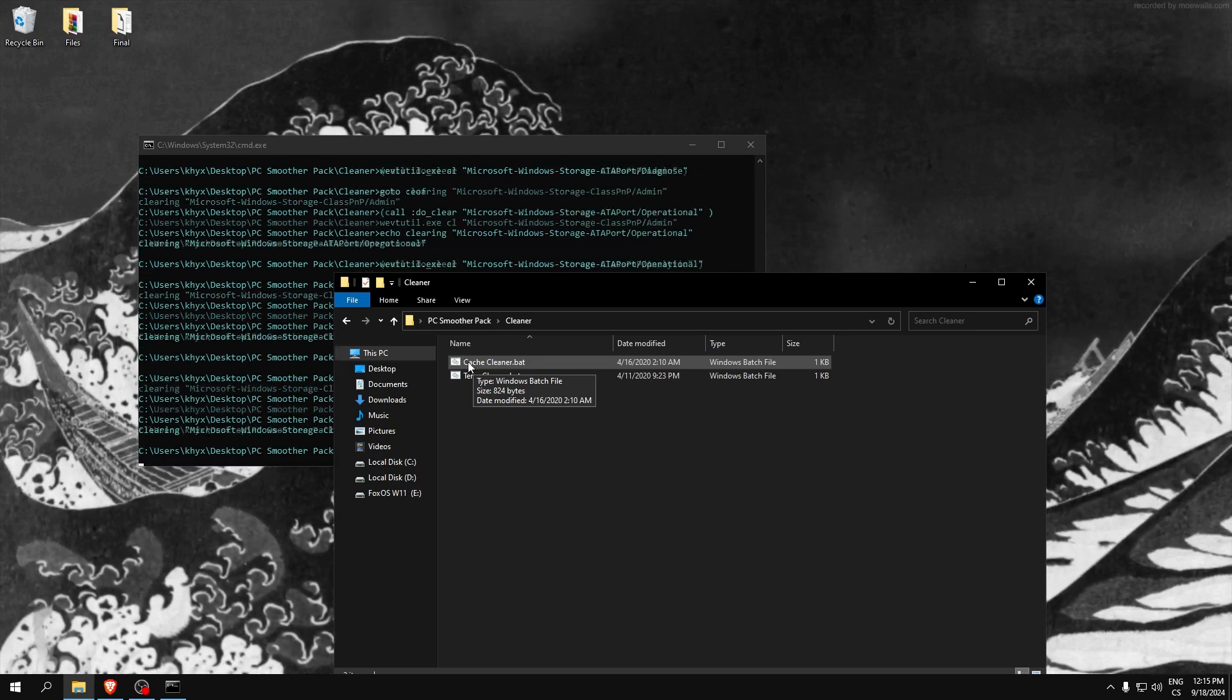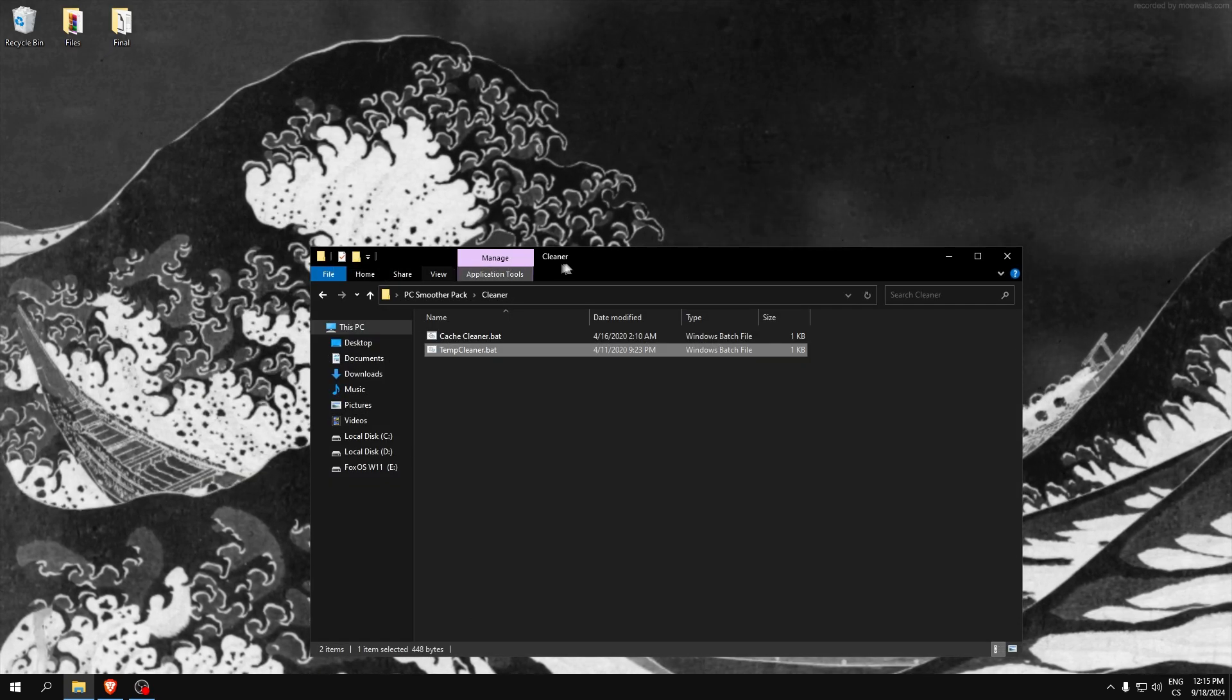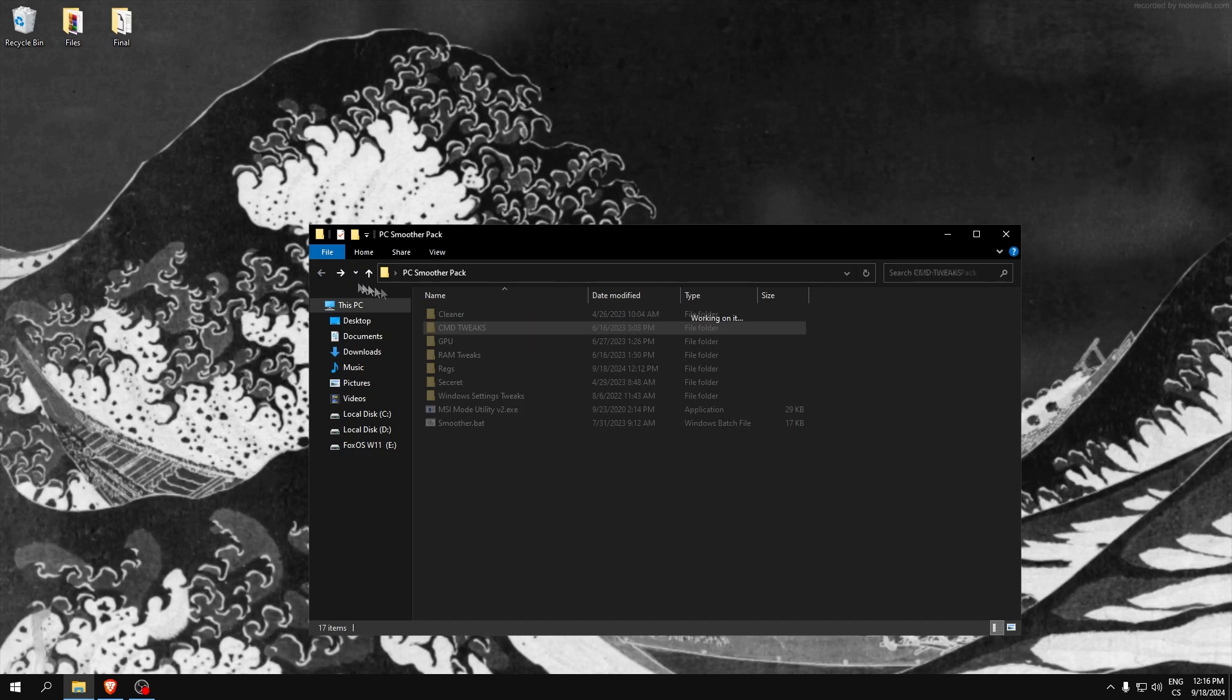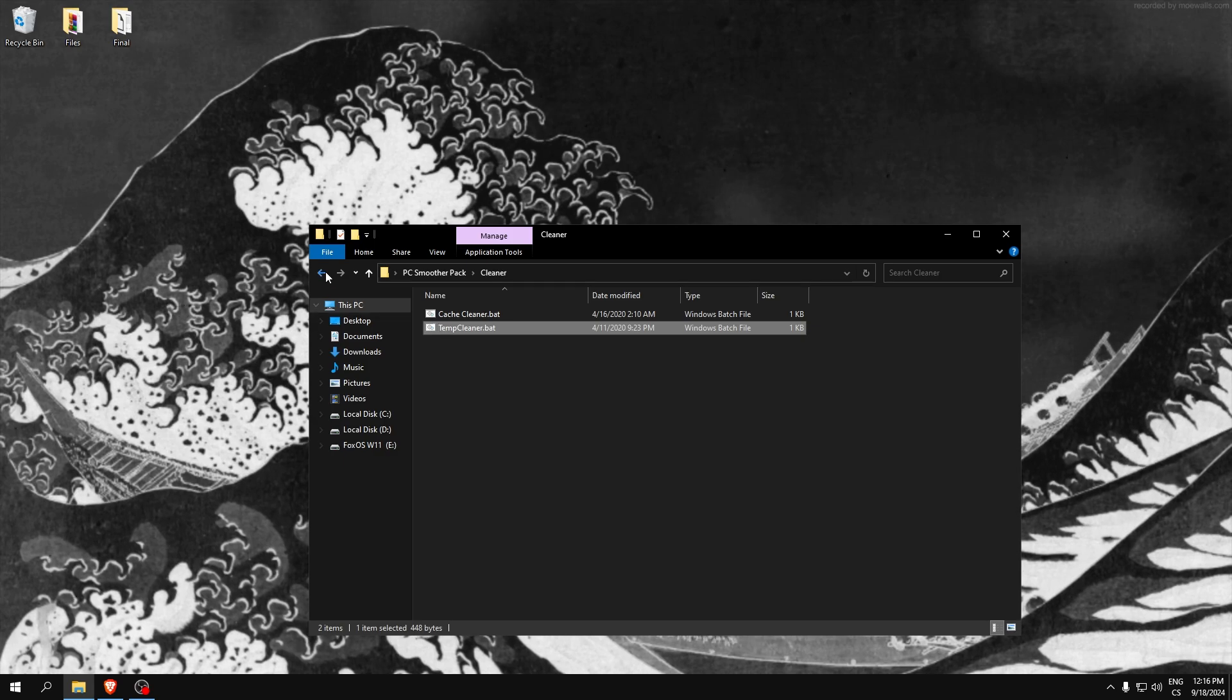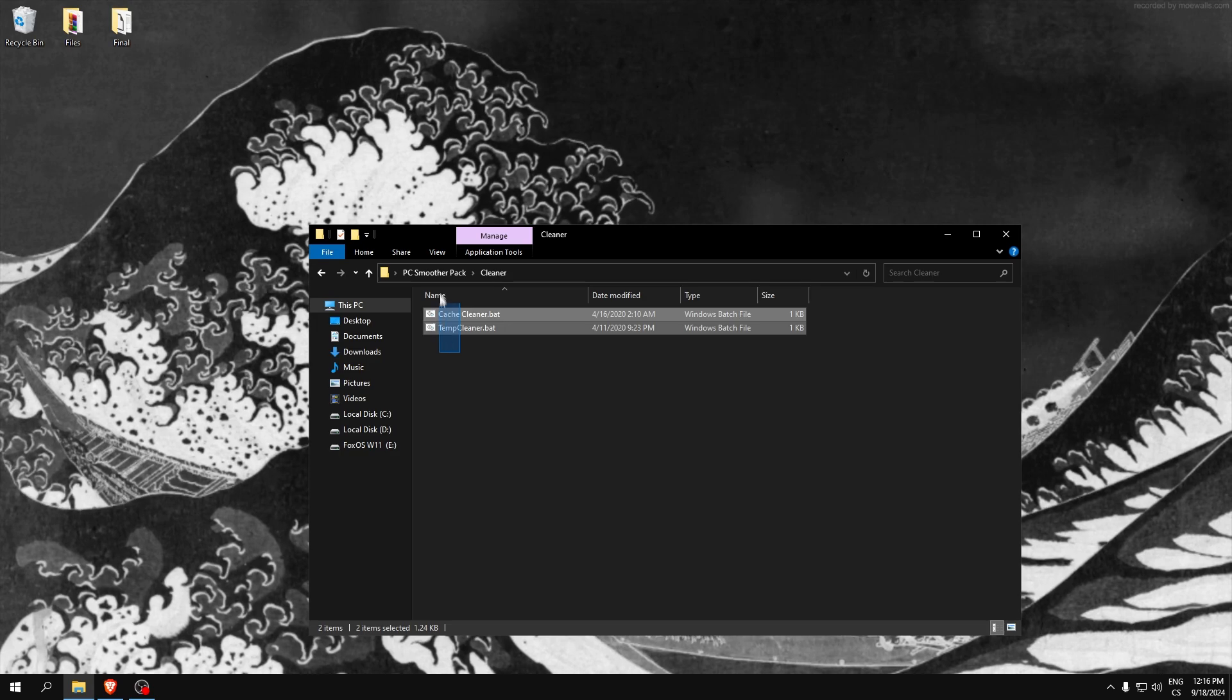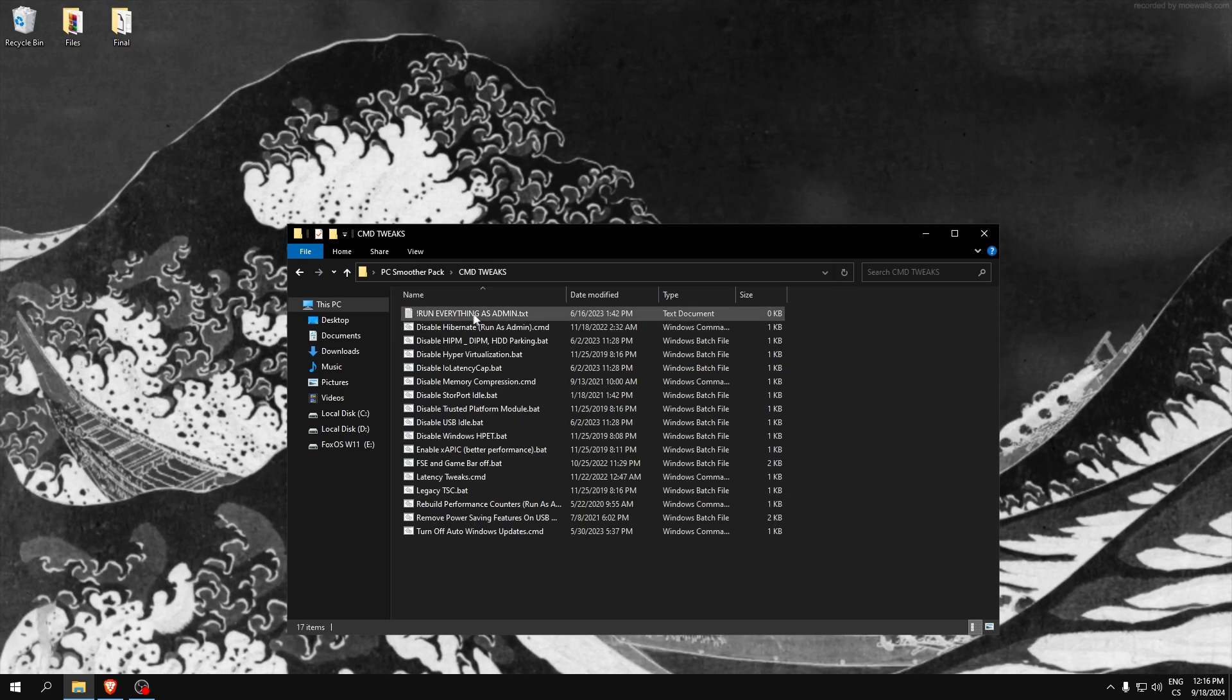It will improve your FPS and your PC will load faster. CMT tweaks - this is temp tweaks for duplicated files and not needed files. If you never clean this you can get like 10 gigabits of storage, so it's really good. Run everything as administrator.